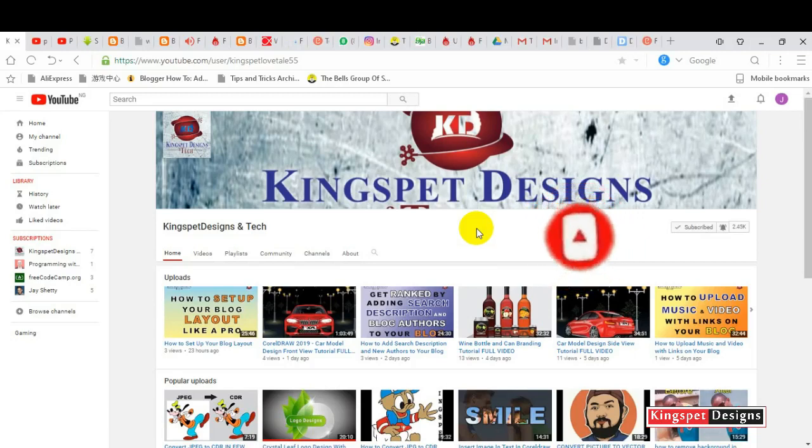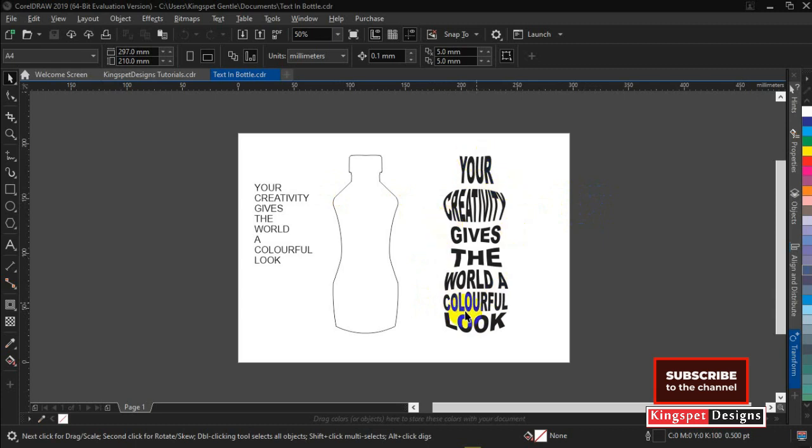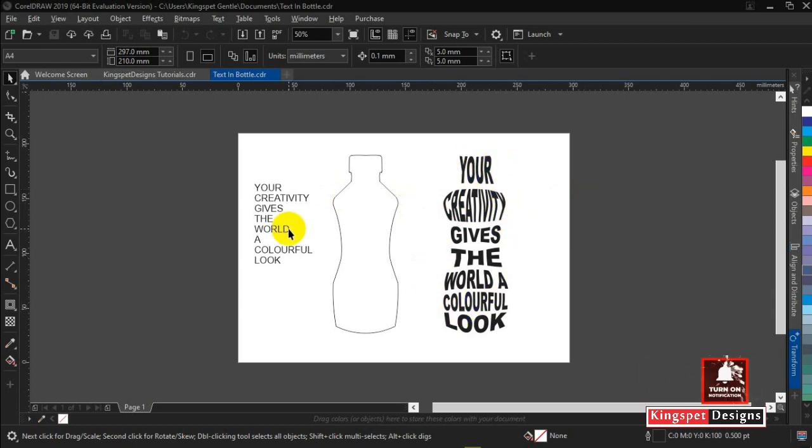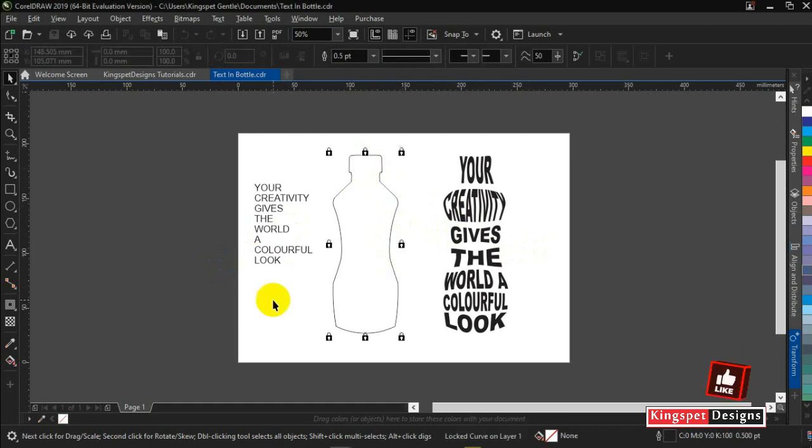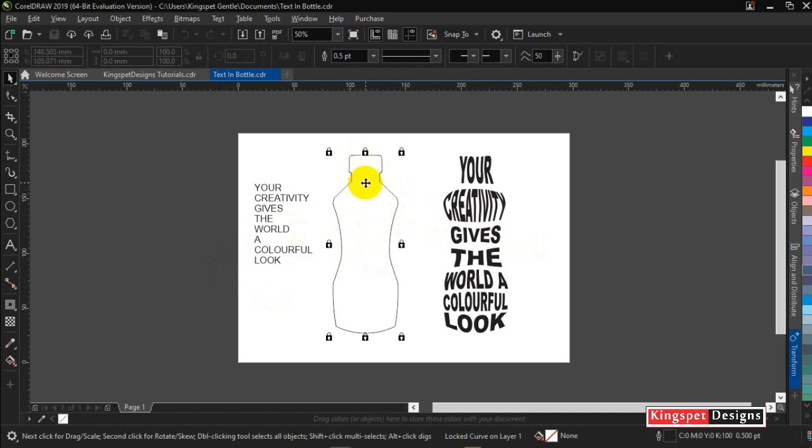Okay, in today's tutorial I'm going to be showing you how to come up with a design like this. First of all, what you'll be needing - as you can see, I'm having my bottle. I created this bottle out separately.